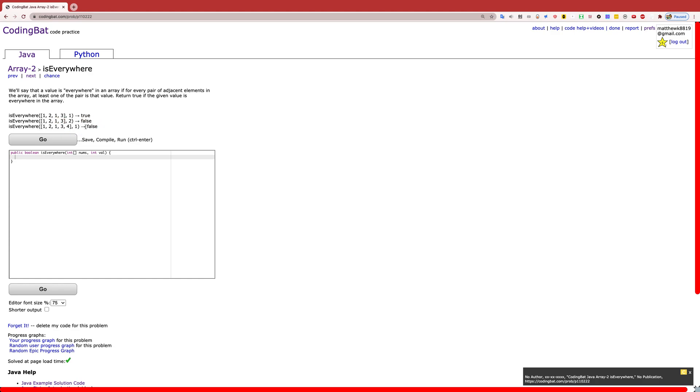Similar to that, the last example, the last two, none of them are the value of 1, so you return false.